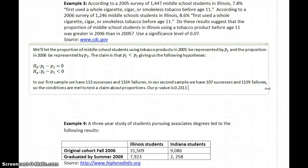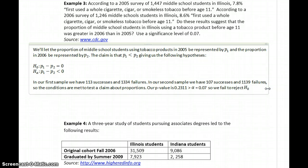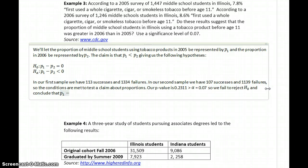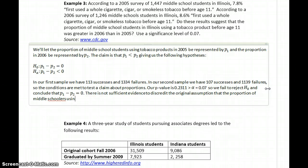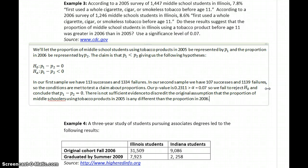Our P-value is 0.2311, which is greater than our value for alpha, which equals 0.07. So we fail to reject the null hypothesis and conclude that P1 minus P2 equals zero. There is not sufficient evidence to discredit the original assumption that the proportion of middle schoolers using tobacco products in 2005 is any different than the proportion in 2006.